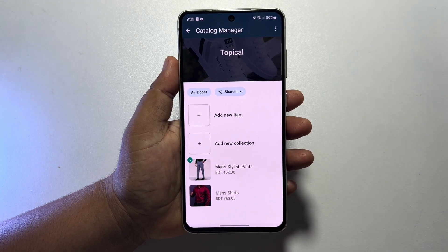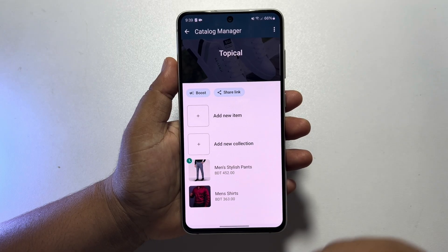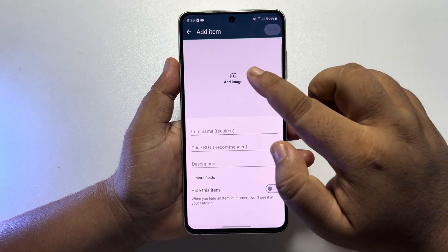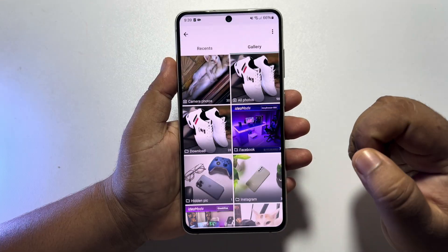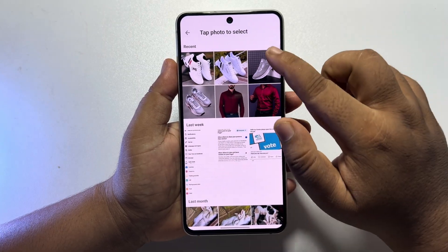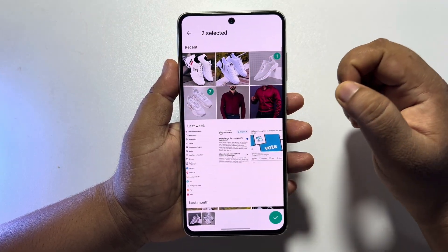Now we have to add all our products here. Click on add new product and tap on add image. Go to your gallery and select your product images.